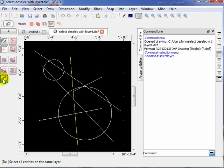So this concludes our discussion of the selection process. It's a complicated process but also very powerful, and your thorough understanding is very important when you get into detailed drawings with lots of different items that you want to select and deselect.